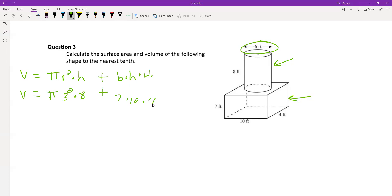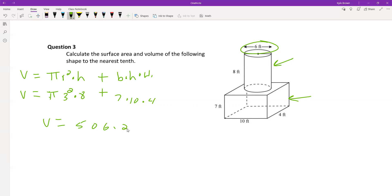Putting all that in, we get a volume equal to 506.2 feet cubed.